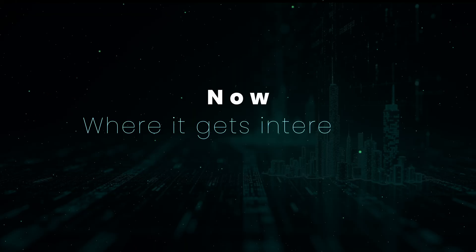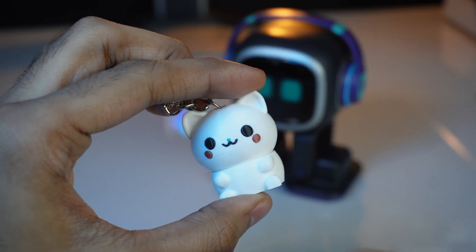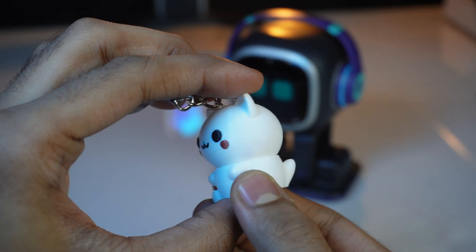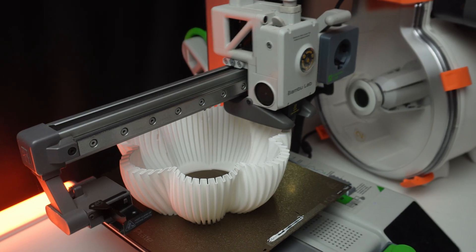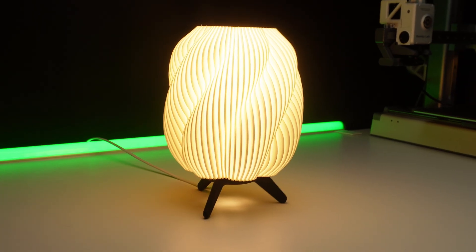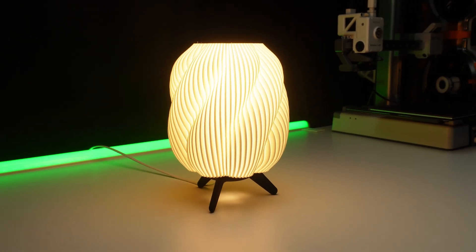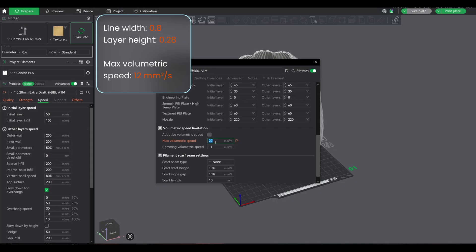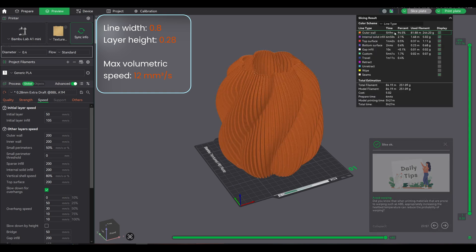Now here's where this gets really interesting, especially if you're selling prints or running a 3D printing side hustle. Say you're printing and selling products like this lampshade. With these settings: 0.8 line width, 0.28 layer height, and max volumetric speed of 12mm³/s, the print takes 5 hours 27 minutes.